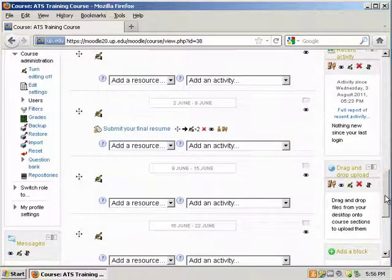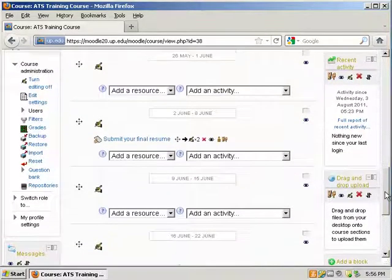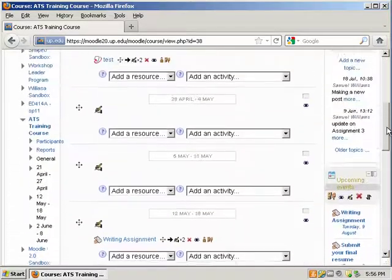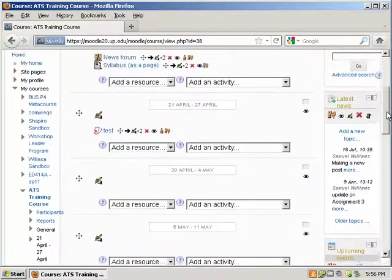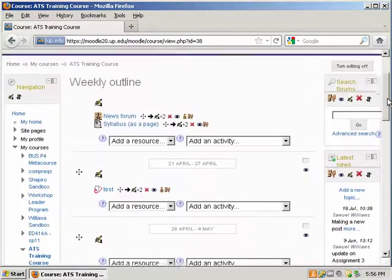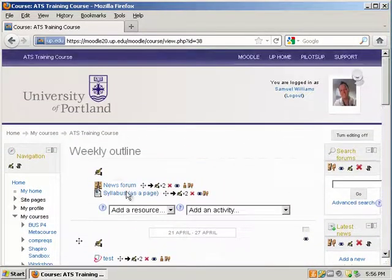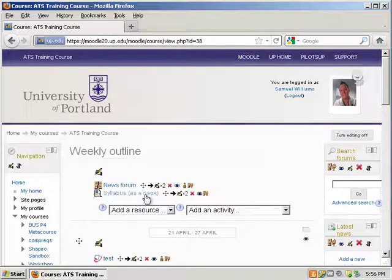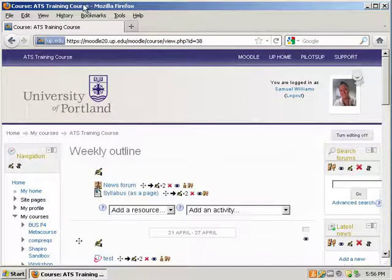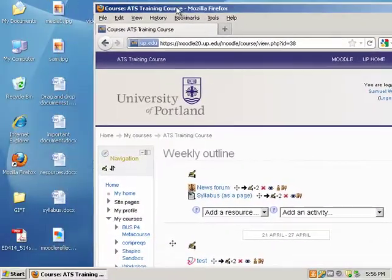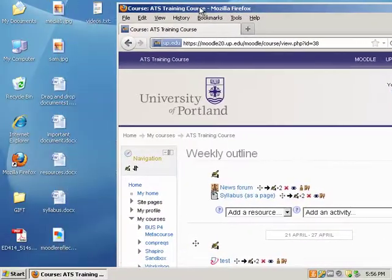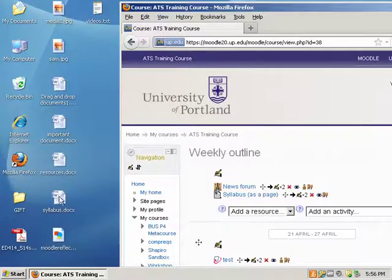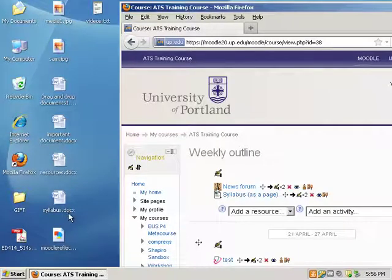Now to demonstrate the drag and drop feature, I'm going to go to a week that I want to drag and drop a resource. I'm actually going to drag and drop my Word version of my syllabus. So what we need to do is move the web browser over, locate the file. In this case I have a syllabus.docx.